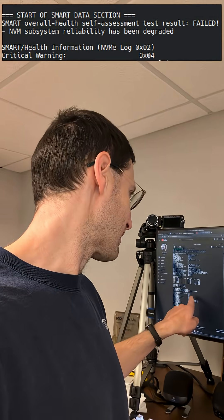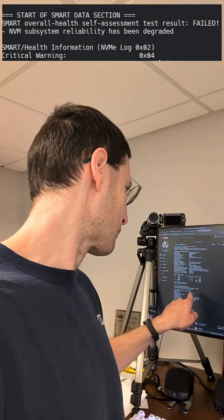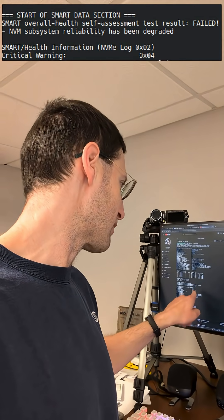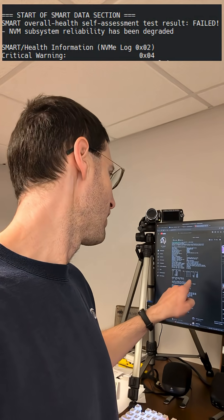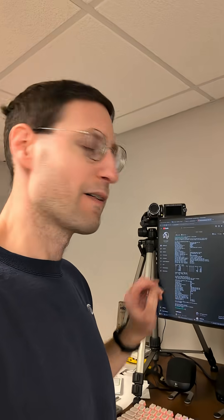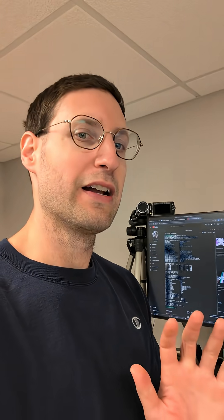That's what this error means. Critical warning 0x04 actually means the drive is out of warranty, as far as I can tell. That's what my research has shown.